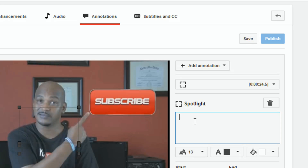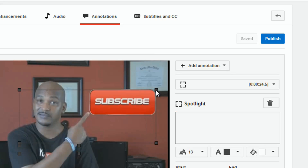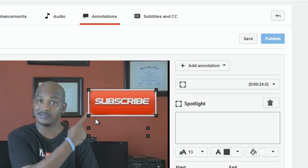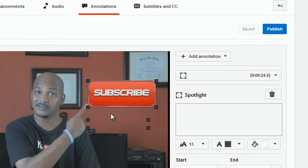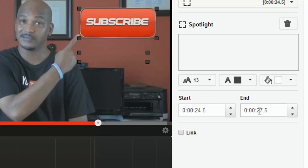You can type text in here, but we don't want to — we just want the subscribe button image to show through. Grab the endpoints and drag them around the picture to fit it. Hover over it to see how it looks and adjust until you like it. Make sure your start and stop times are correct. The end time should go all the way through to the end of where you want it — just make sure you set your start and end times.